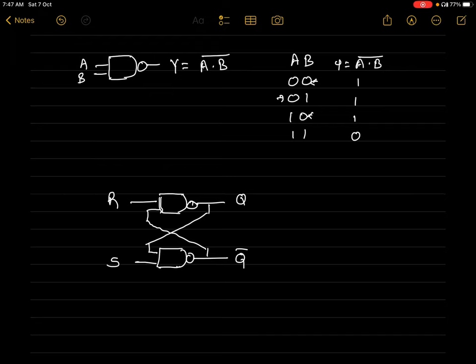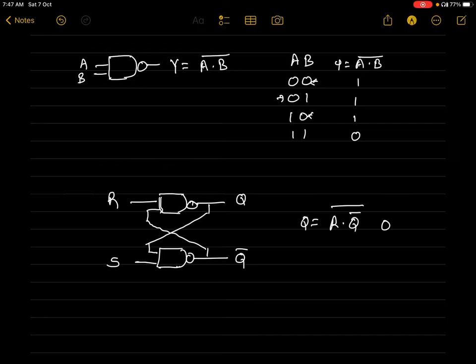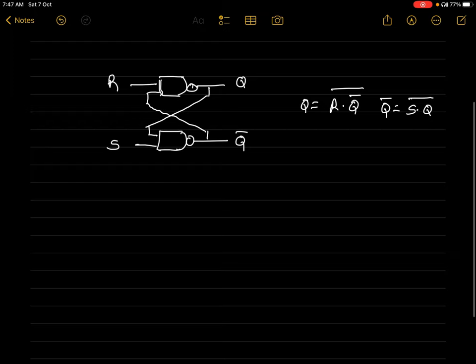Let's find the equations for Q and Q-bar. For Q, the two inputs are R and Q-bar, so the equation is Q = (R · Q-bar) bar. The equation for Q-bar is Q-bar = (S · Q) bar.